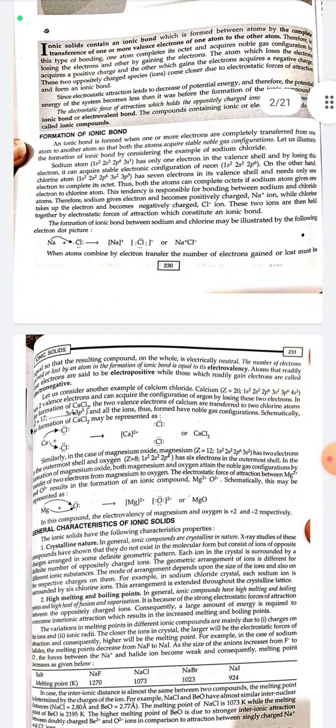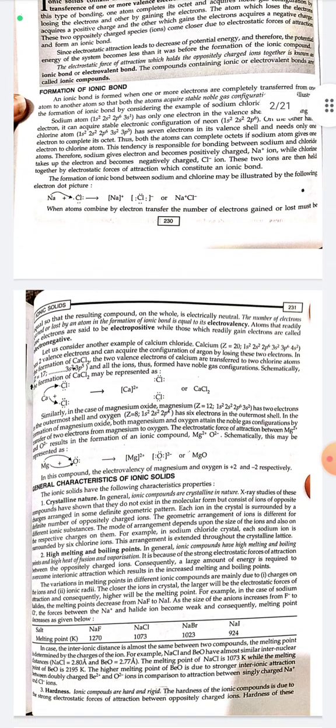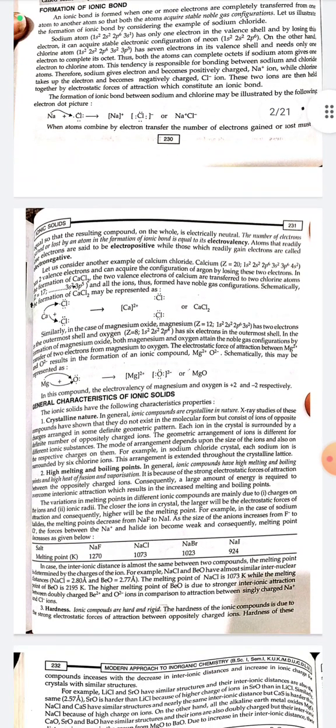When atoms combine by electron transfer, the number of electrons gained or lost must be equal so that the resulting compound as a whole is electrically neutral. Atoms that readily lose electrons are said to be electropositive, while those which readily gain electrons are called electronegative.